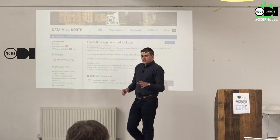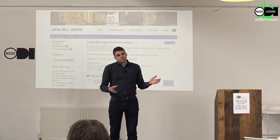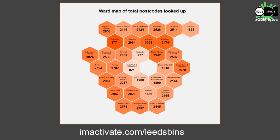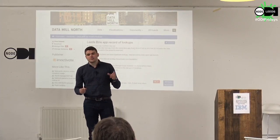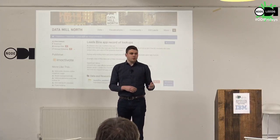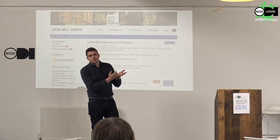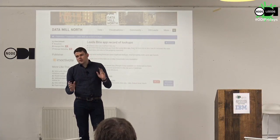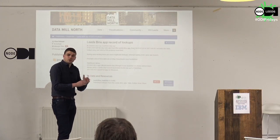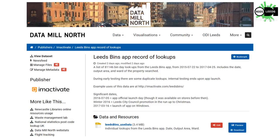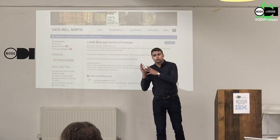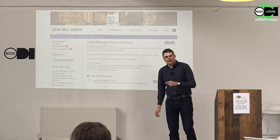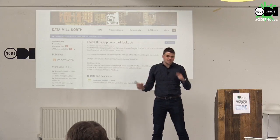This is where it gets really interesting. If you go to the website at imactivate.com/leedsbins you can see all those live graphs, and those graphs are themselves powered by open data. We take in the bin timetable as open data, we have this large user base, and then we republish — after anonymising and safely removing any private details — the data back onto Data Mill North. You can download a CSV file of 3.4 megabytes and recreate all of the graphs, or much more, using other open tools.